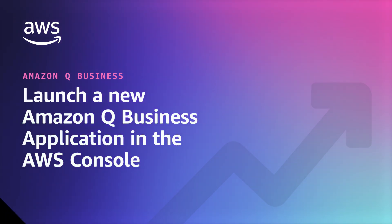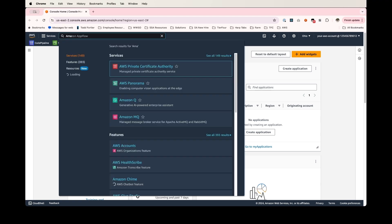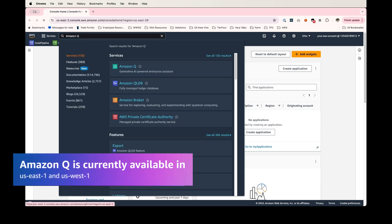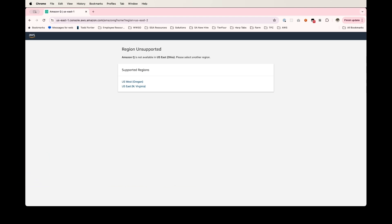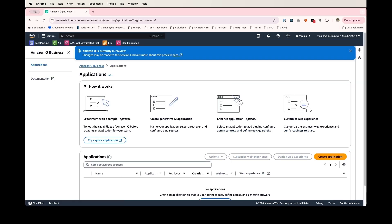To get started, we are going to head over to the Amazon Q service. I can do that by typing in Amazon Q in the search bar here, and I can see the first result. Amazon Q is only available in the US West and US East region, so I'm going to go ahead and click the US East region, as that's where I am closest. From the landing page here, let's go ahead and click get started.